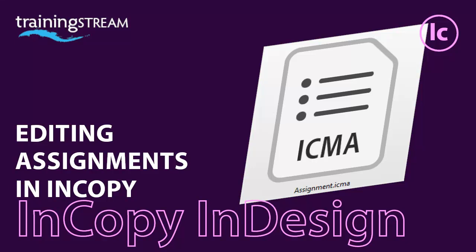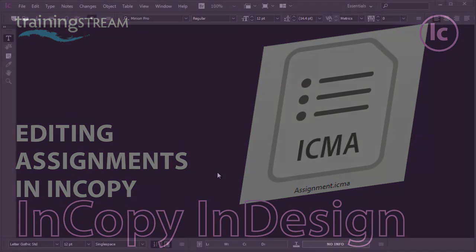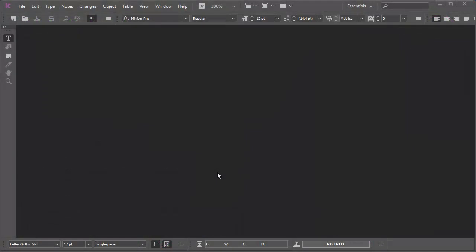In this sequence I'll show you how you can open an assignment in InCopy, check out content from the server, make edits and amends, and then check the content back into the server.